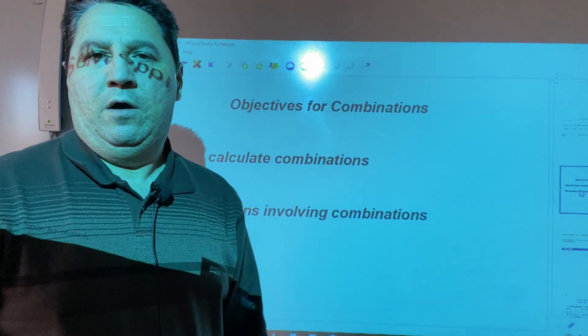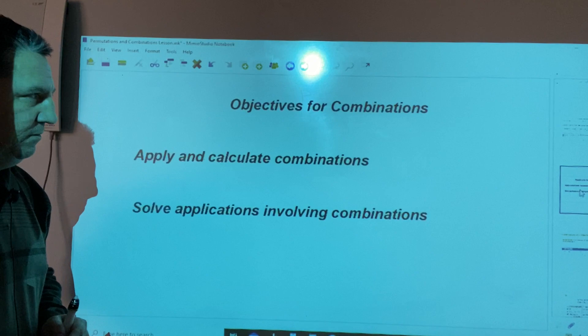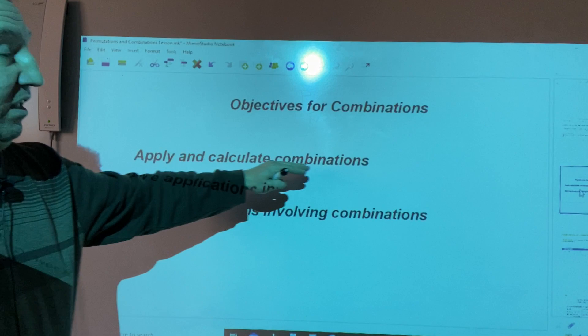Welcome back to Geometry Classroom. Today we'll talk about combinations. We have two objectives: we apply and calculate combinations, and solve applications involving combinations.